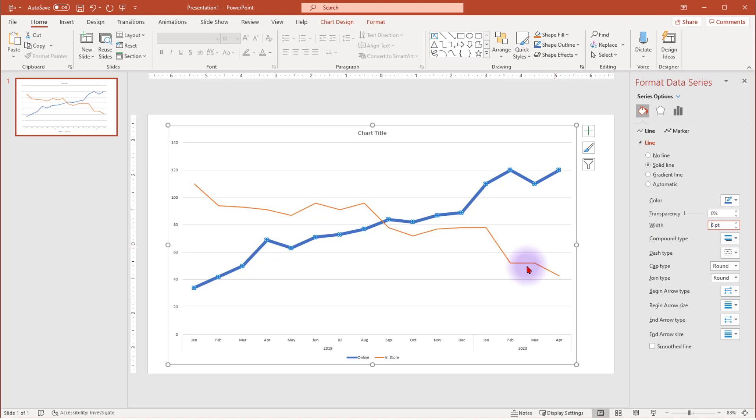In this chart, because there's only two data series, I'm going to make the width 6. Select the other data series and match the line width of 6.